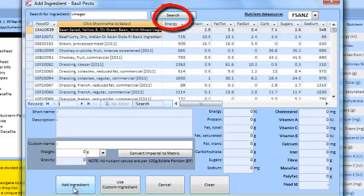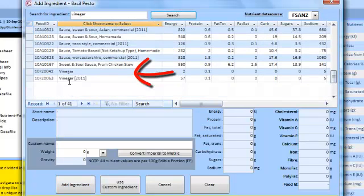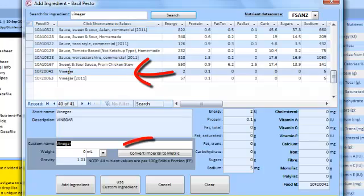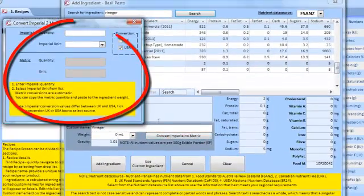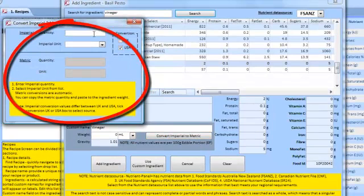Repeat this process to build the recipe. Weights must be entered as metric. If you use Imperial Weights, use the Convert Imperial to Metric screen for equivalent values.